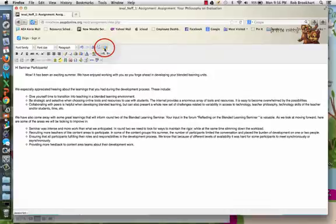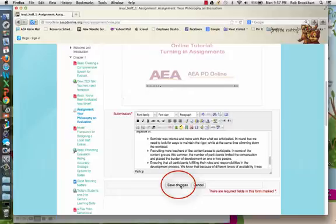Once I've finished, I'll toggle back and Save Changes. Always remember to save changes.